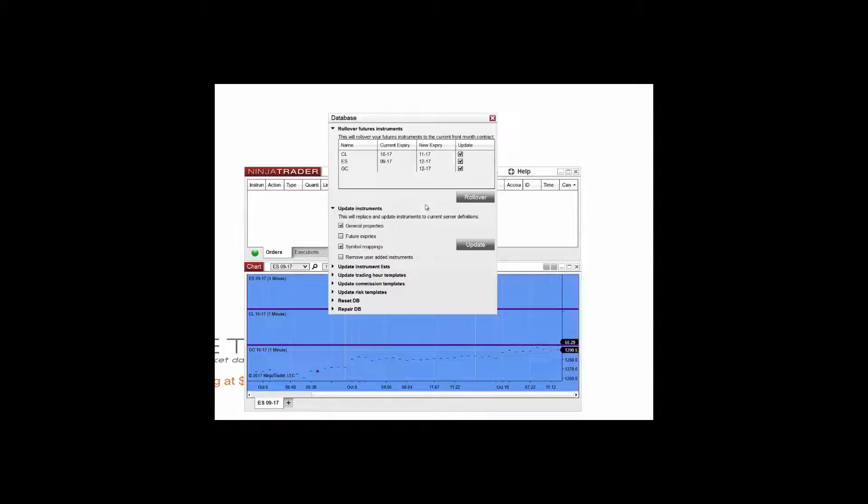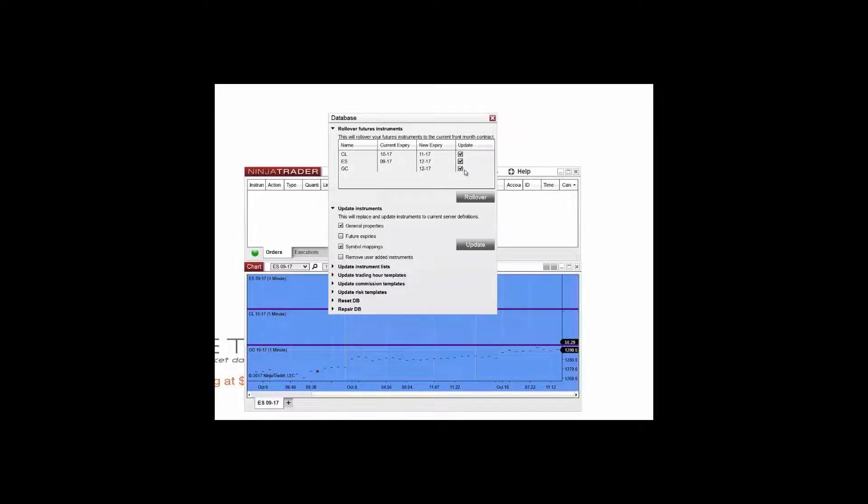In the database management window, you can check or uncheck the futures instruments that you'd like to update to the current futures contract.